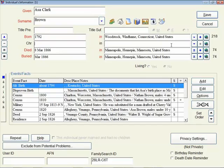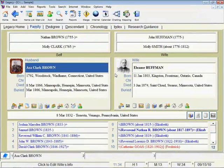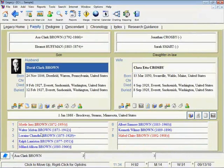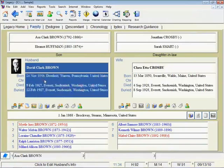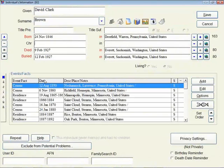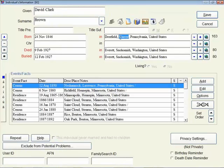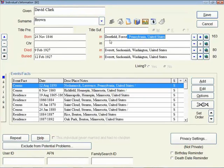So for example, let's move to Asa's son, David, who was born in 1846 in Pennsylvania. On a modern-day map, the place where he was born, Deerfield, Pennsylvania, on today's map, this is in Forest County.